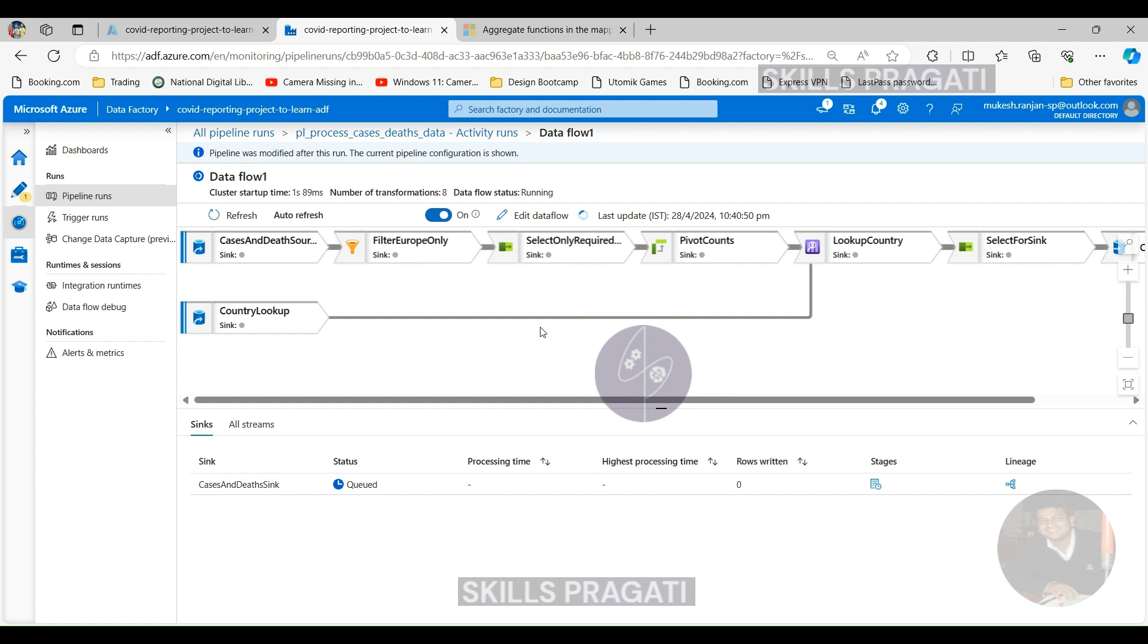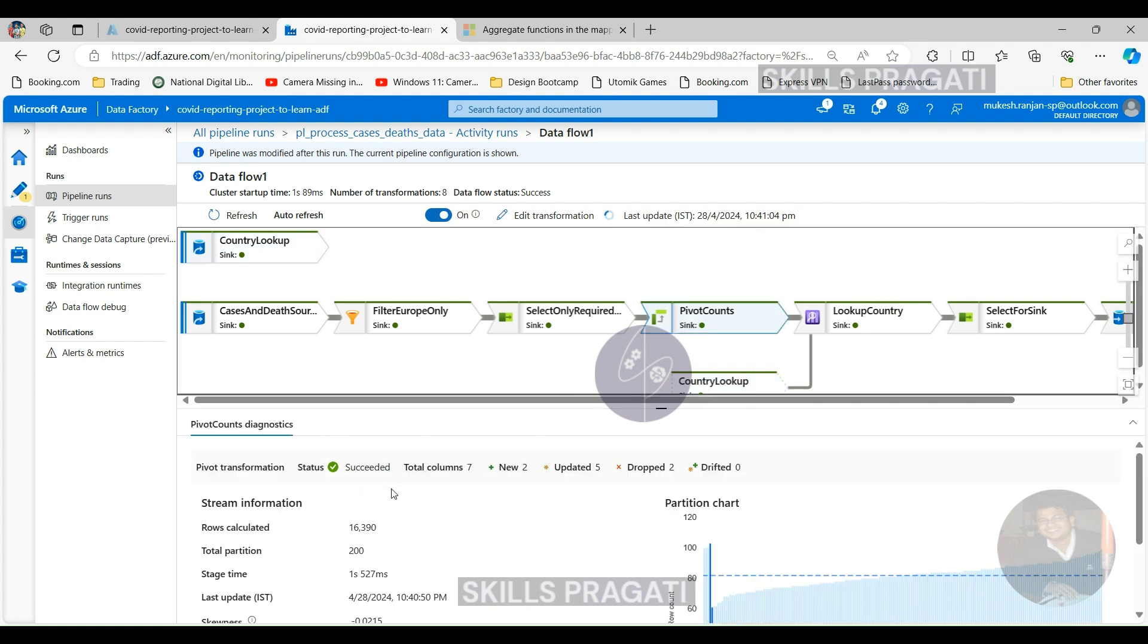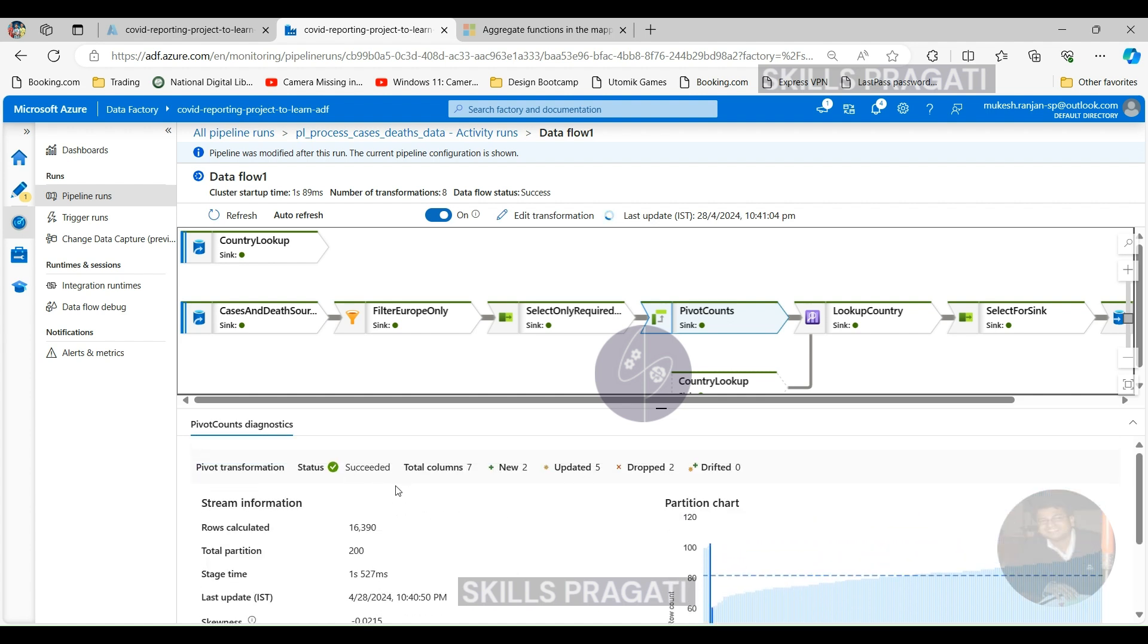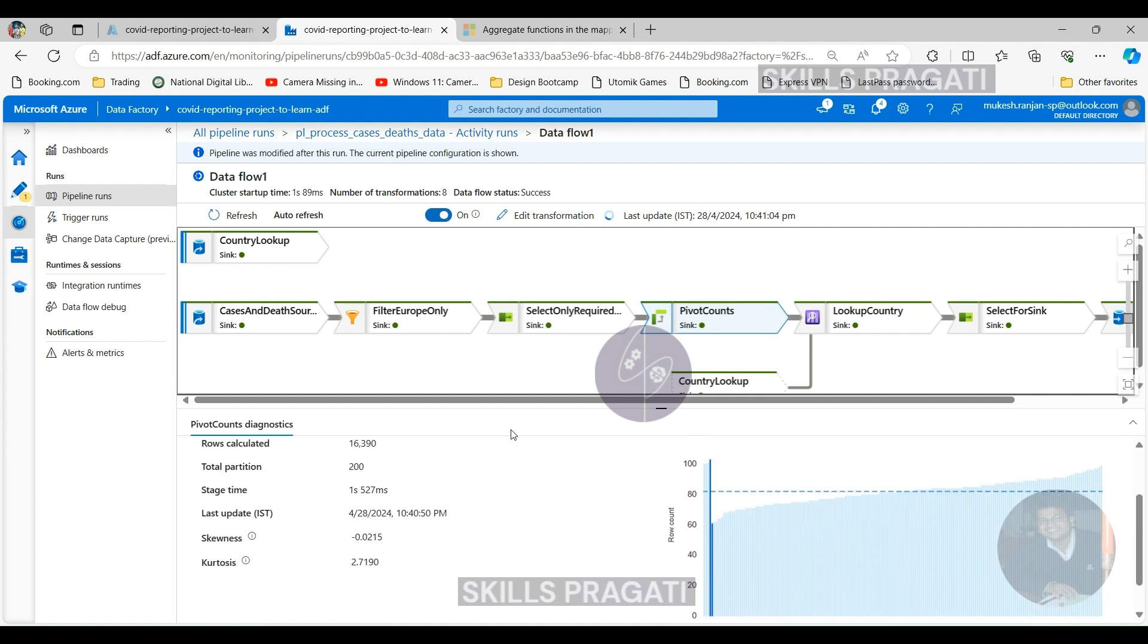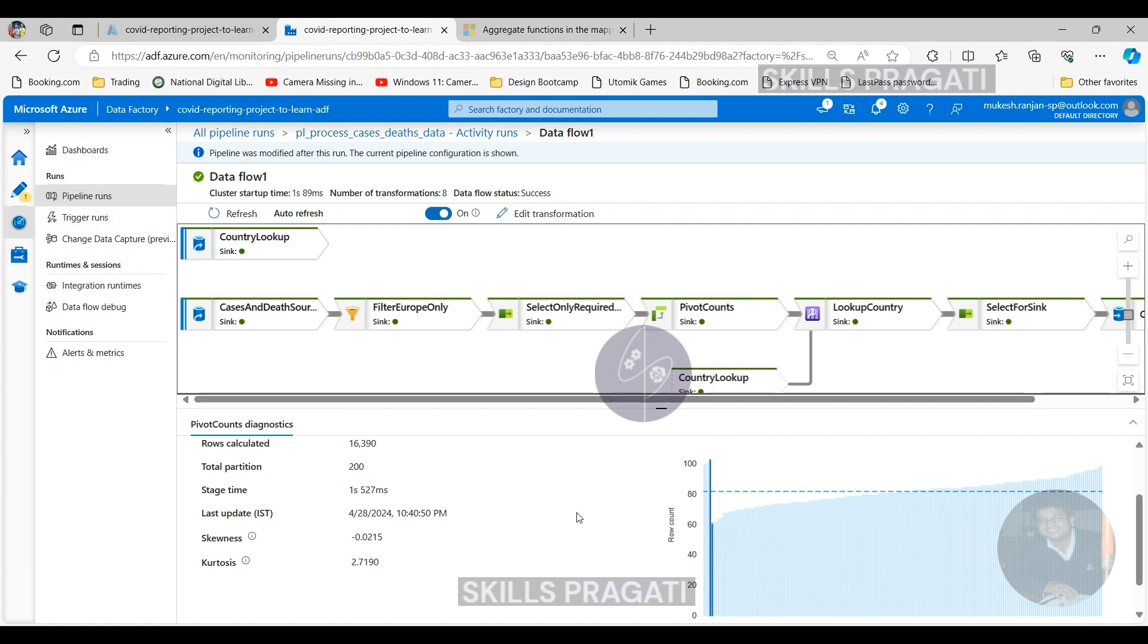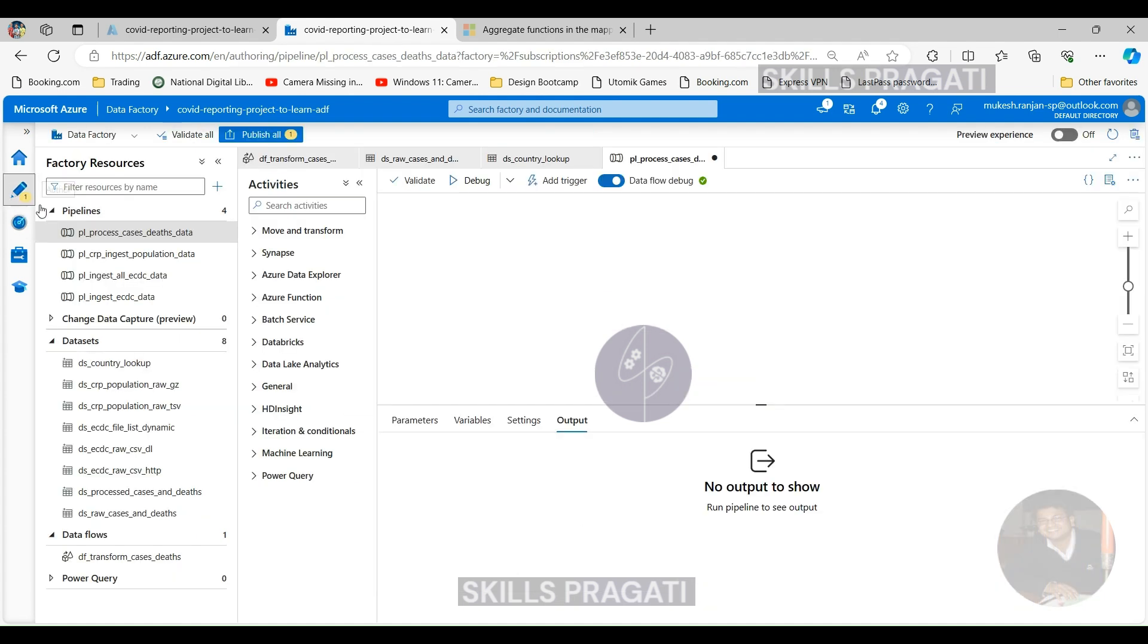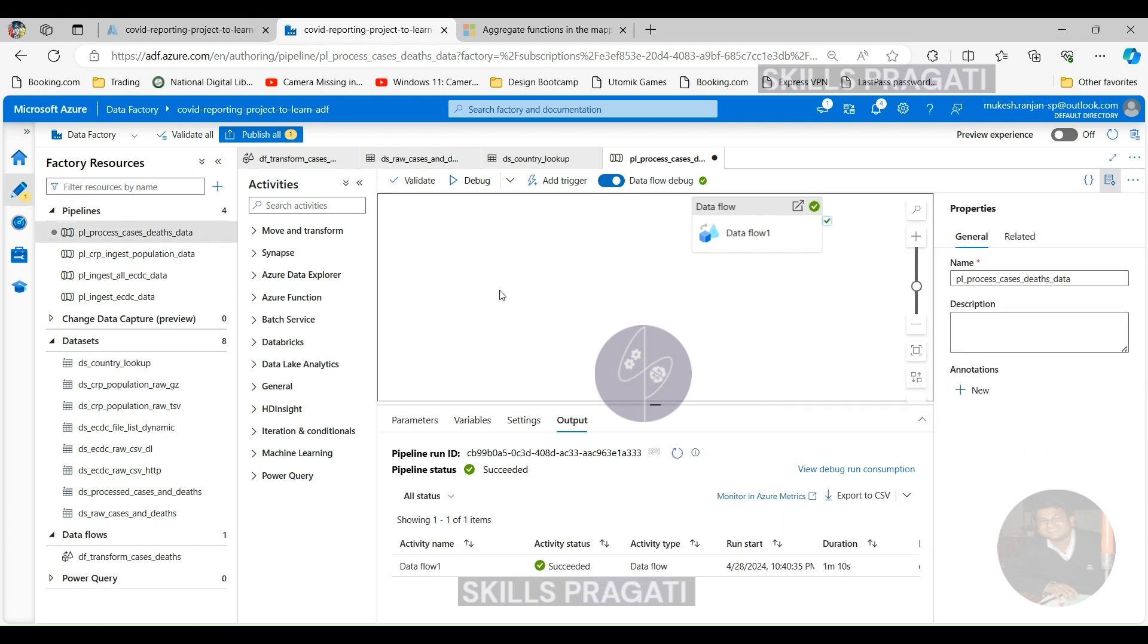Okay, so the data flow has now succeeded. So as you can see, it succeeded and it didn't take any time to start up the cluster because we already had the debug cluster running and there are eight transformations and you can see everything that's happened. So if I want to look at pivot columns, it tells you these are the total number of columns and it tells you the number of rows and how long it took. So this is quite useful information when you have performance issues. You can come and look to see what's happening and what's taking longer to do. Let's go back to the pipeline itself. So that succeeded as well here.